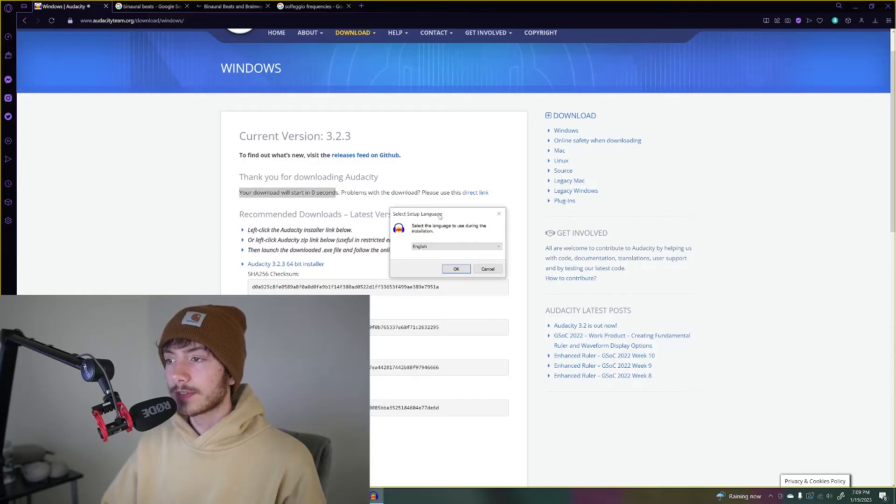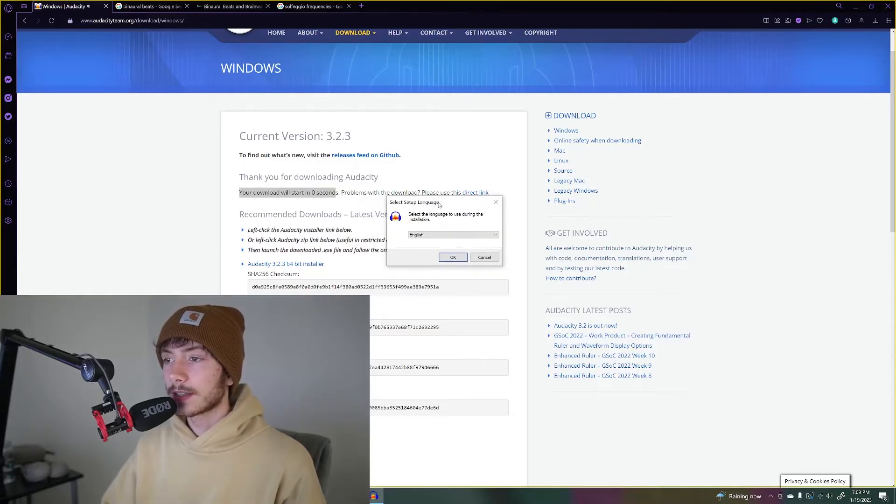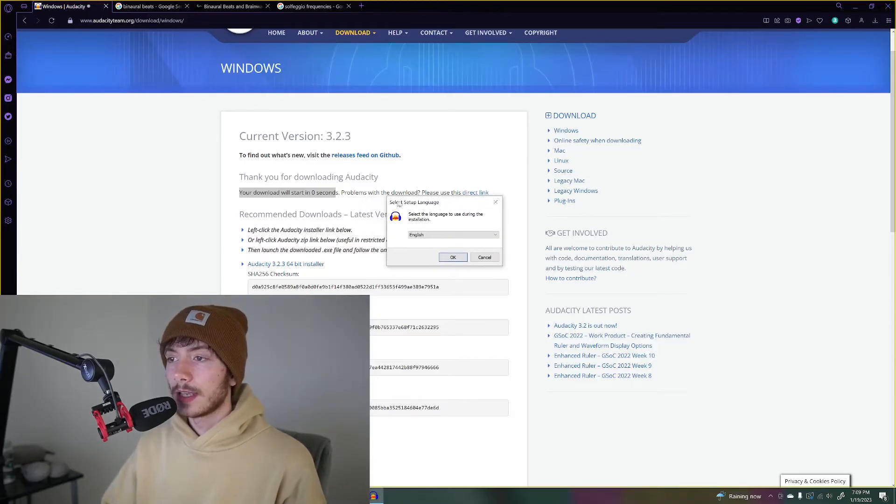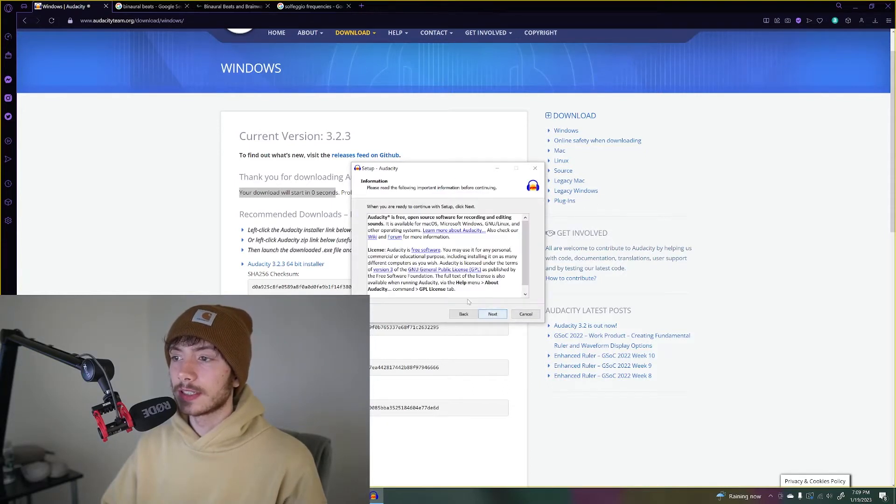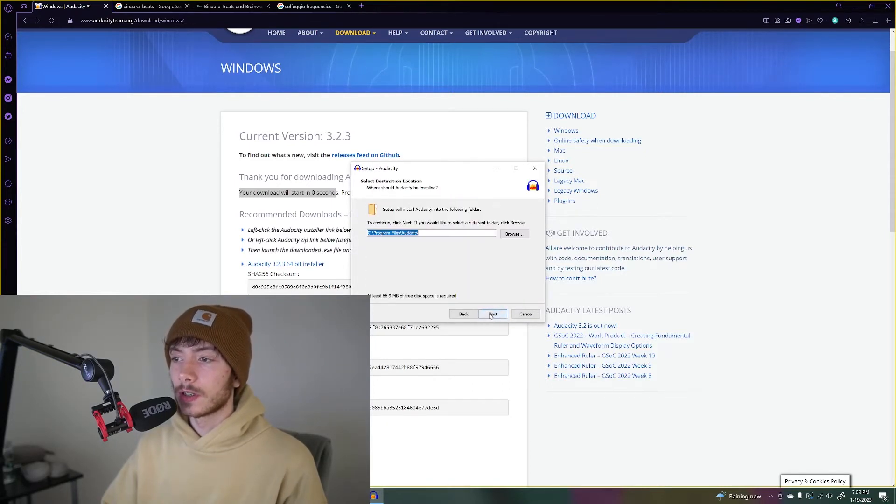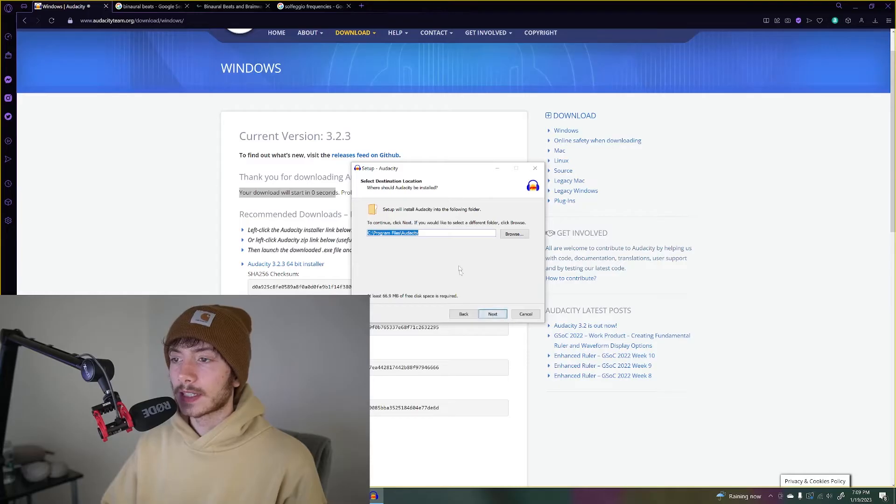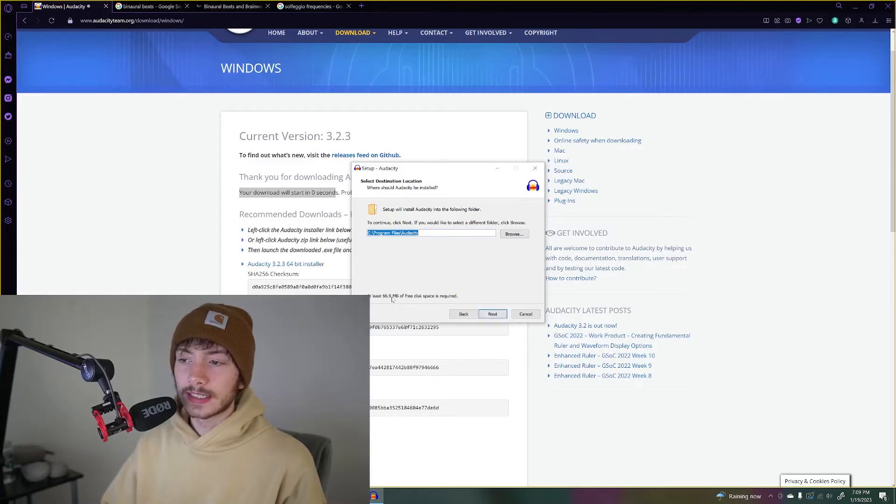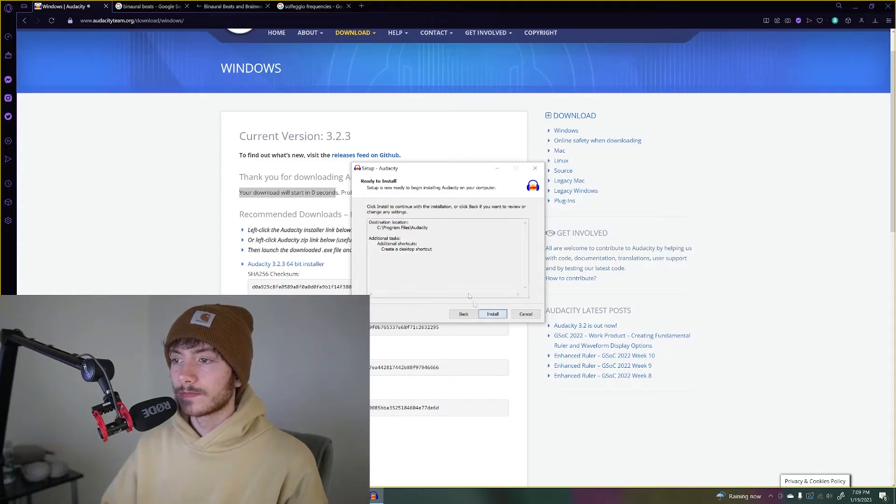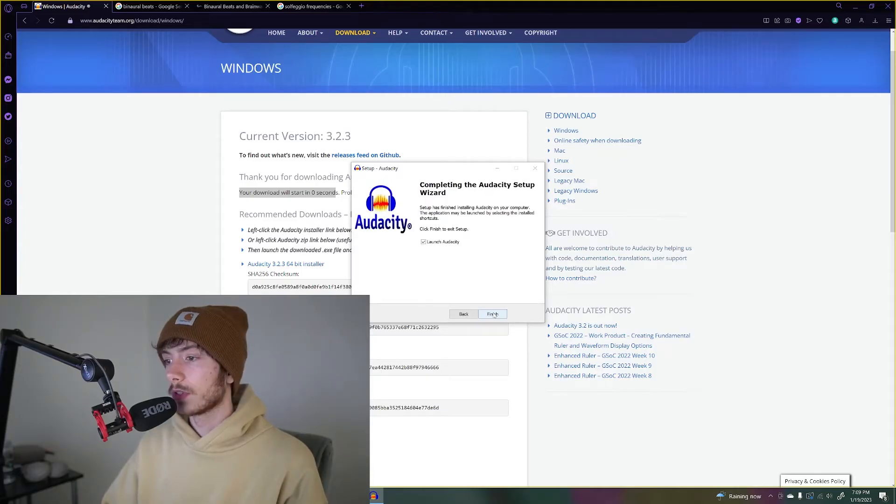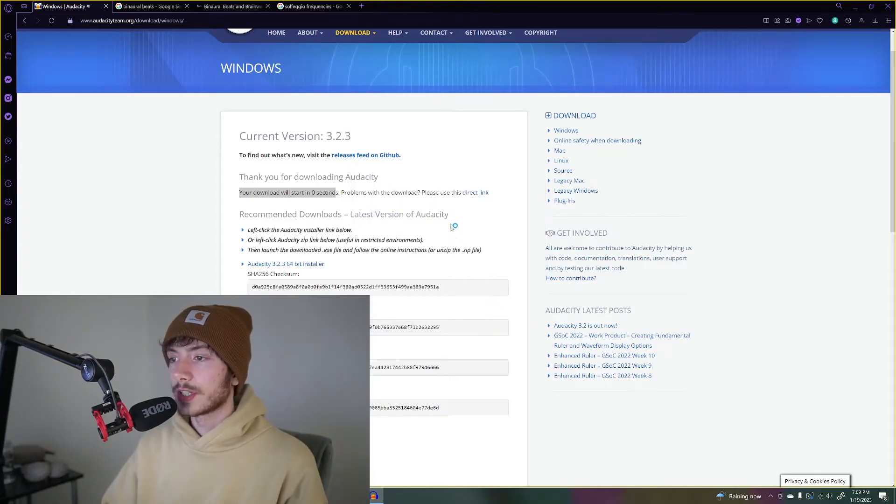After double clicking on the file, it'll say select setup language, English. I press OK. This will install Audacity on your computer. It's only 67 megabytes, so it doesn't take much space. Install, finish, launch Audacity.